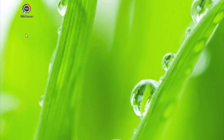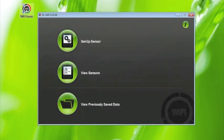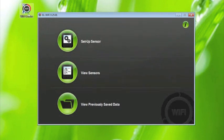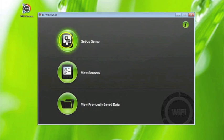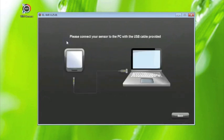To open the software package, double-click on the EL Wi-Fi software icon which is now on your desktop. To configure a sensor, click on the setup sensor button and follow the on-screen instructions.